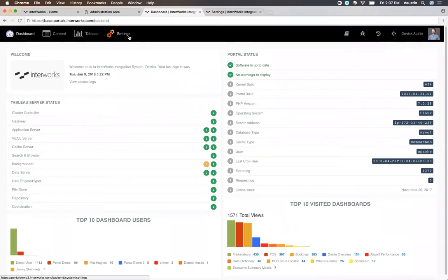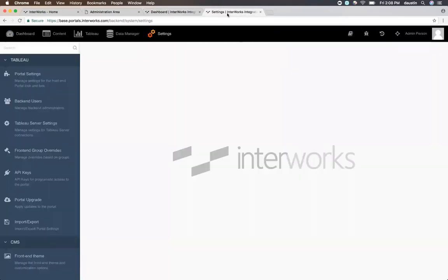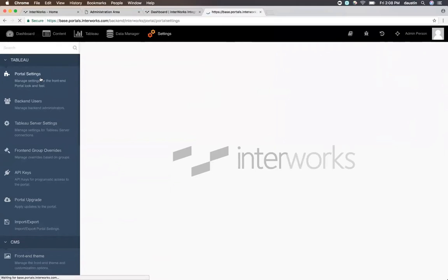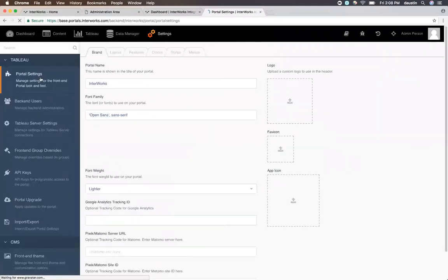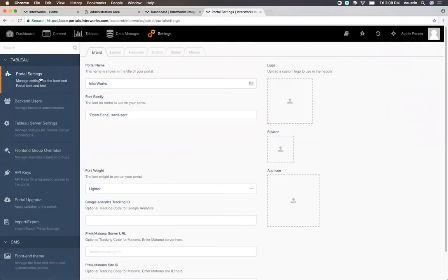The settings area is where you configure almost everything on your portal from a look and feel perspective. Once you click into that area, you'll find portal settings as a sub-item. And portal settings is where we configure how the portal looks, how it acts, and just its general UI.